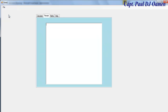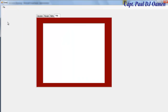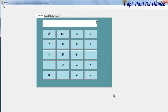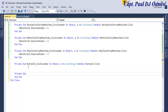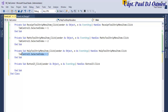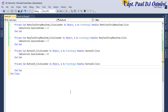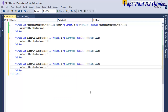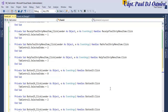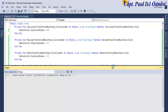From the File menu you can go to Receipt, Math, or Help. Now I'm going to add four buttons to do exactly the same thing. Double-click each button and write the code: tabControl1.SelectedIndex = 0 for the first button, then 1, 2, and 3 for the remaining buttons. That's how you control your tabs with buttons.